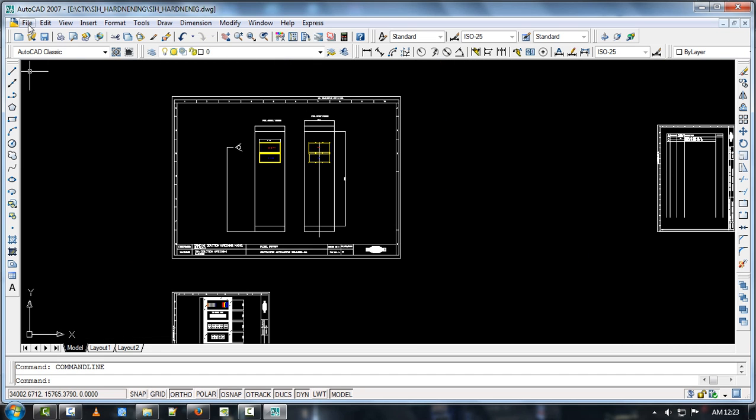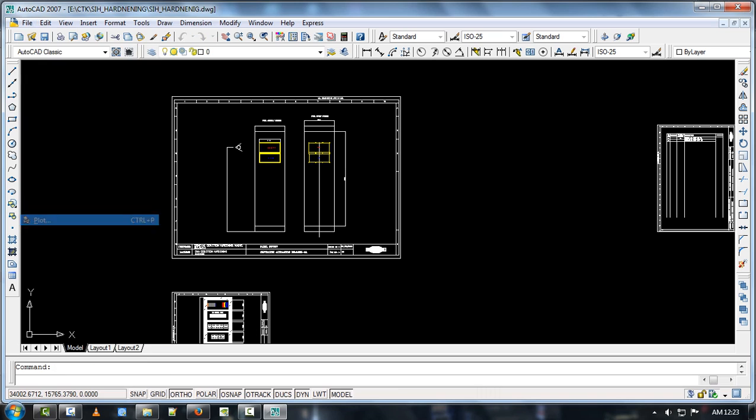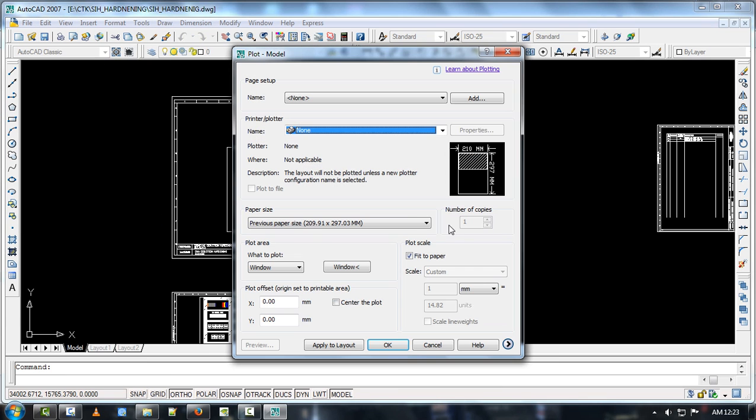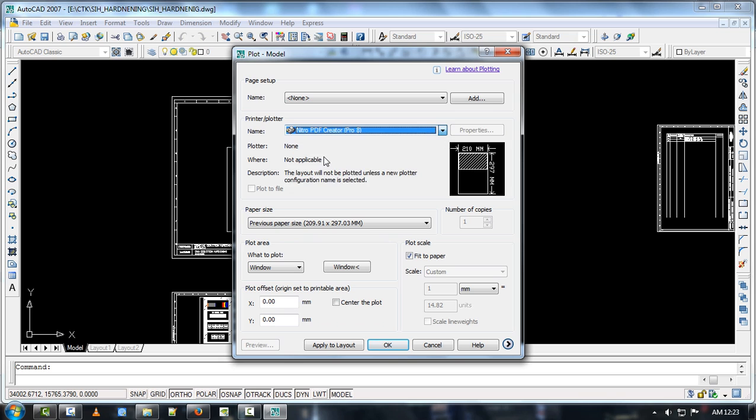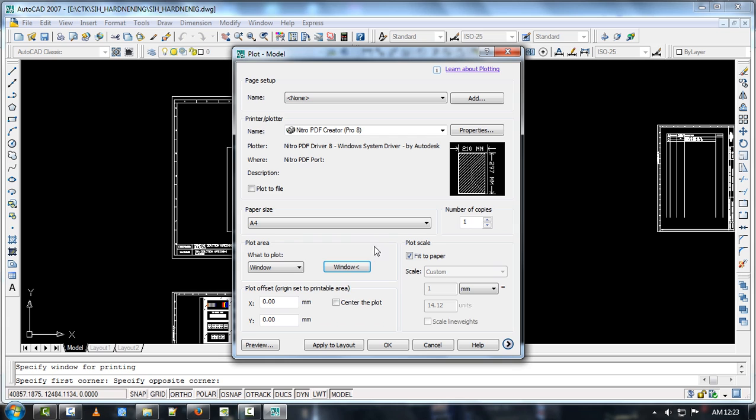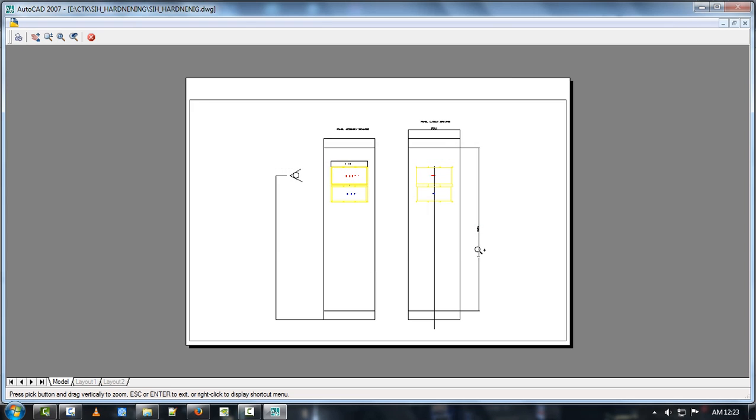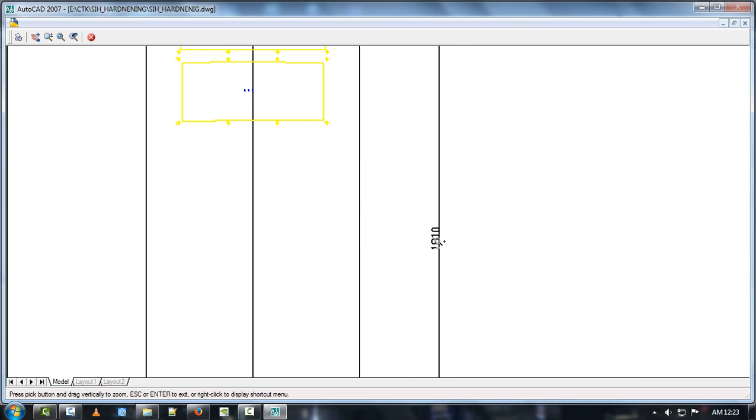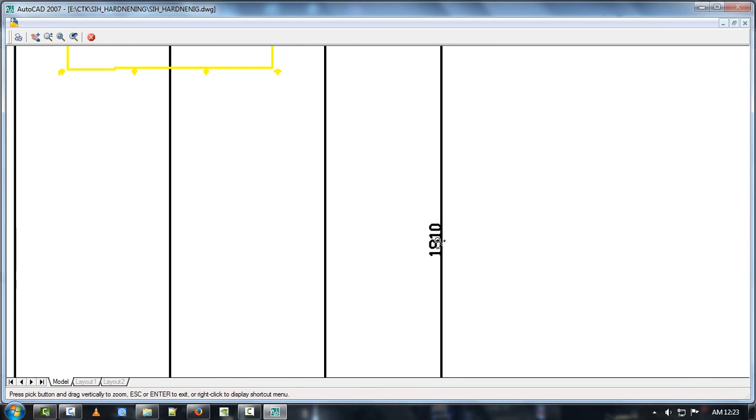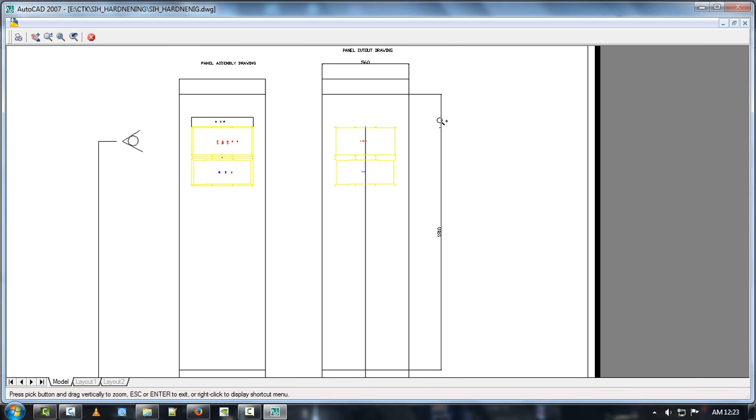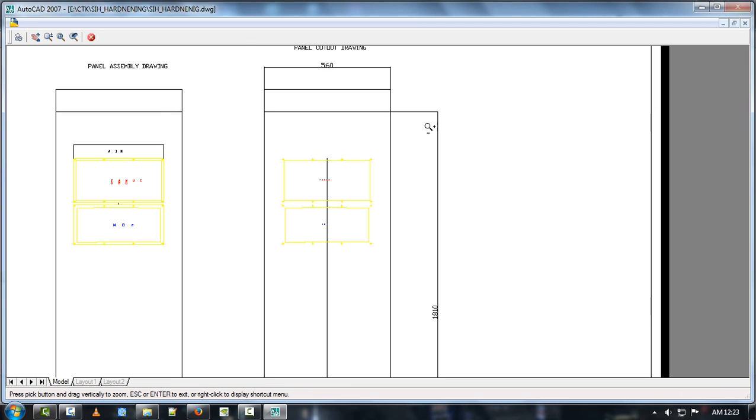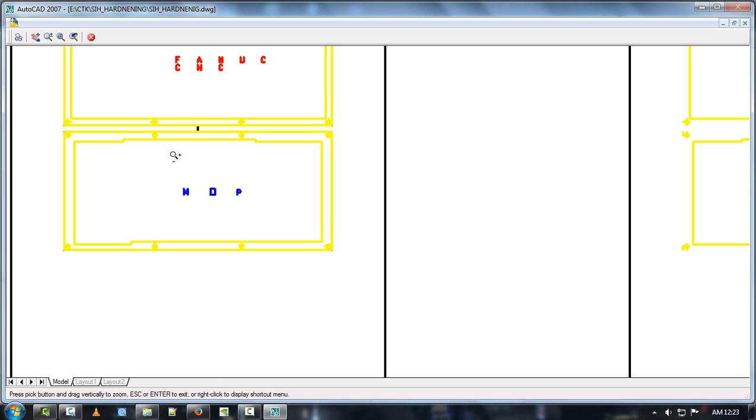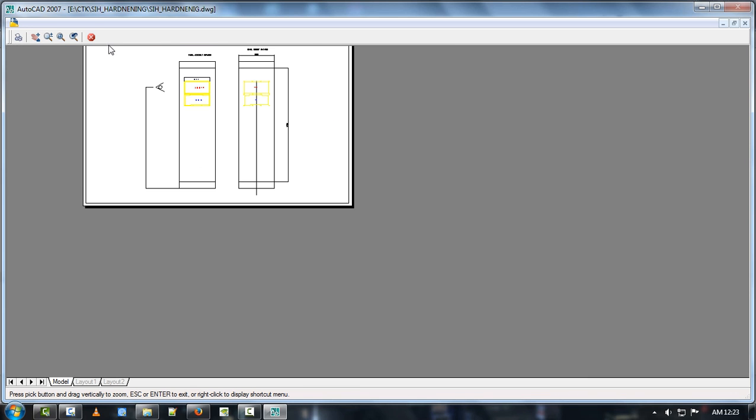But when I try to plot or take a printout, this text is looking very bold and ugly. And the arrow is also not visible. Every text is not readable here.